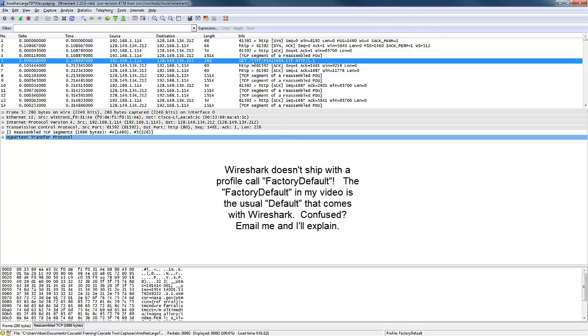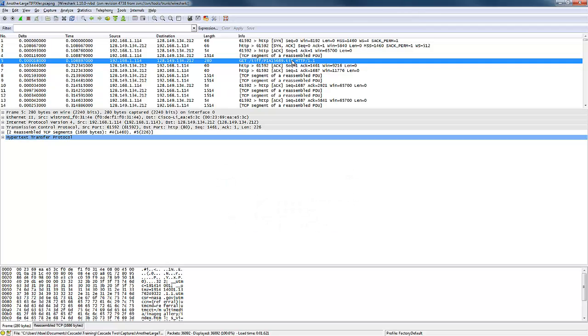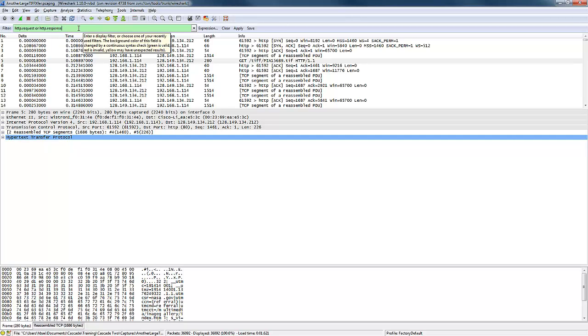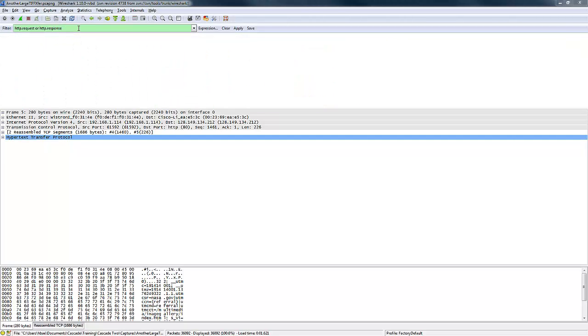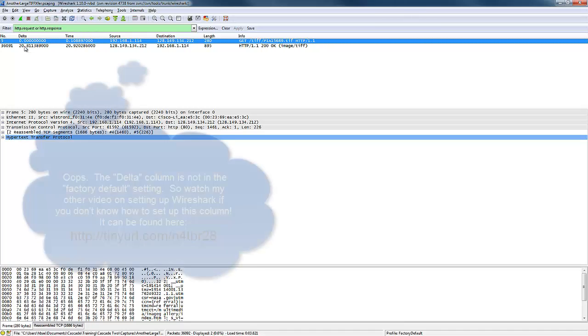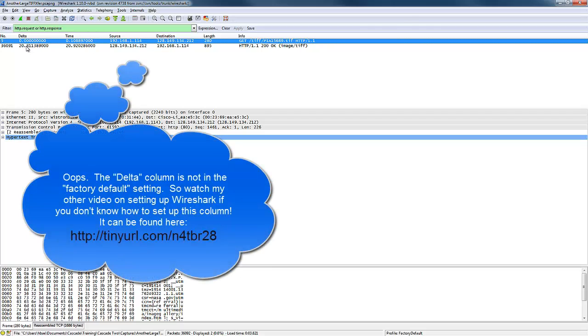Alright, so let's take a look. So this is a GET response to a TIFF image. Could be a GIF image. Doesn't matter. And so I want to know how long did this GET transfer take. A quick way to do that is to type in a display filter that just looks for HTTP request or HTTP response. Go ahead and type that in, hit apply, and it's going through all the messages. We see that from the GET to receive the HTTP 200 OK, it took over 20 seconds. 20.8 to be exact.